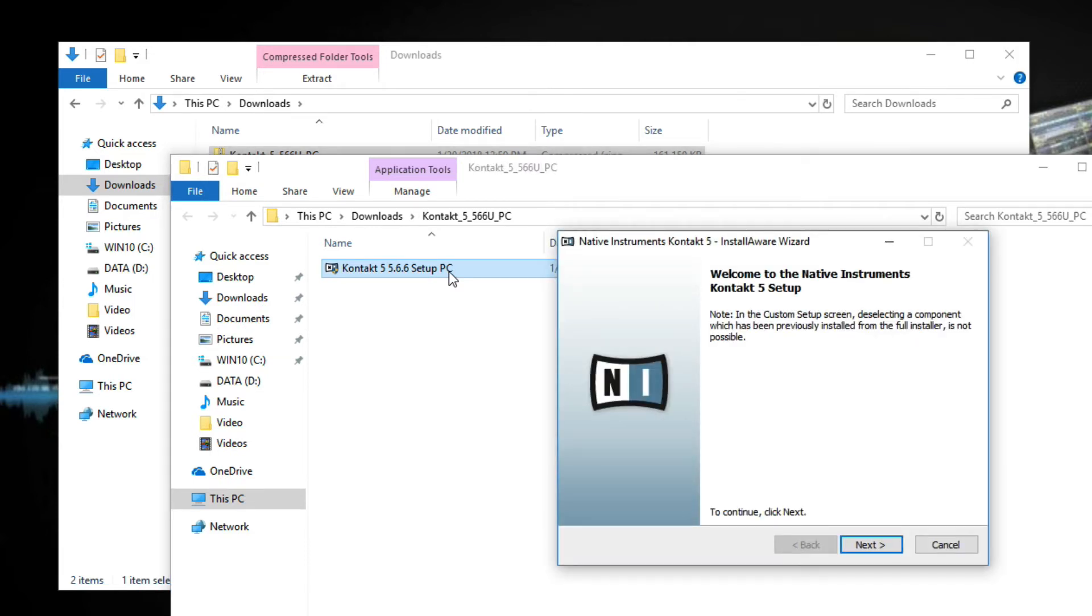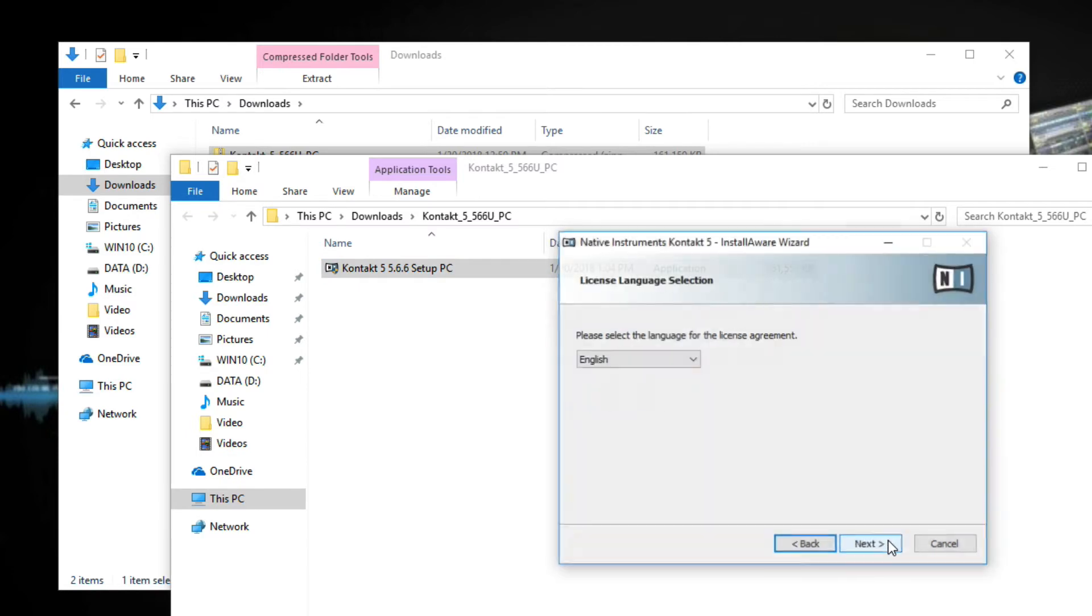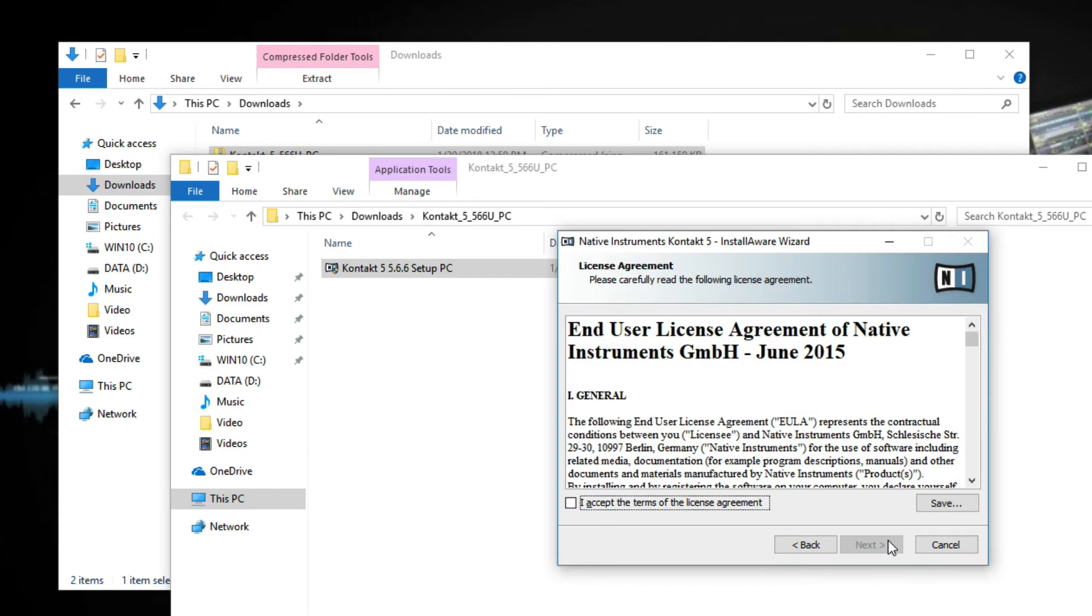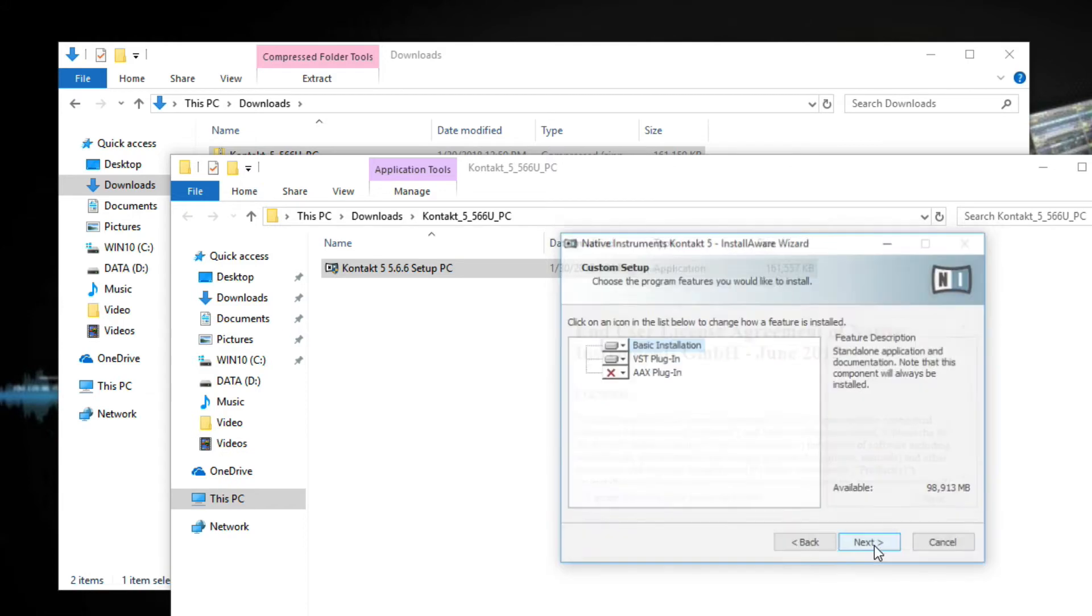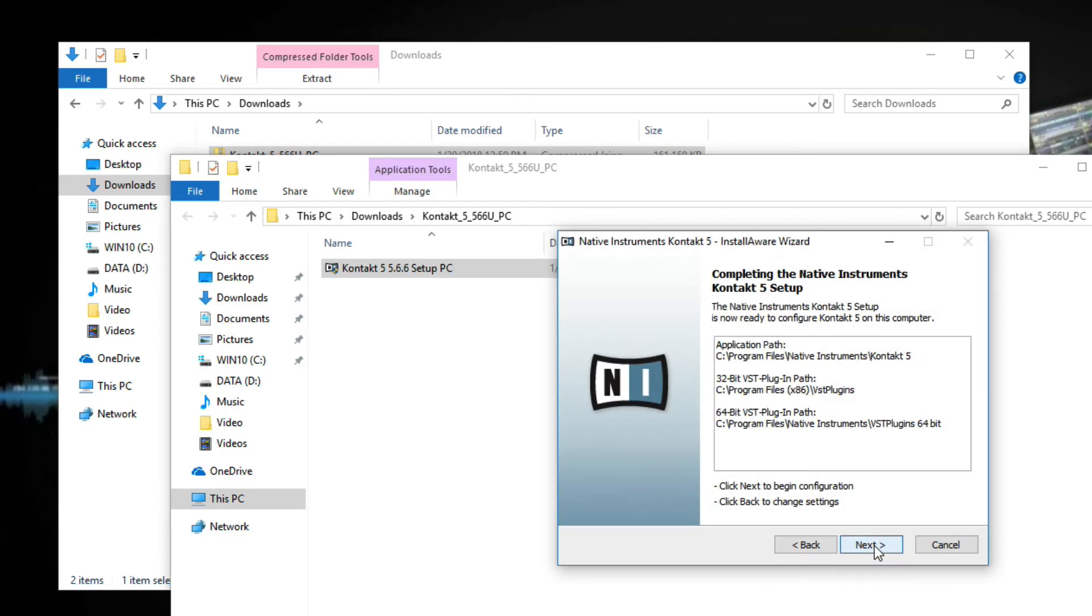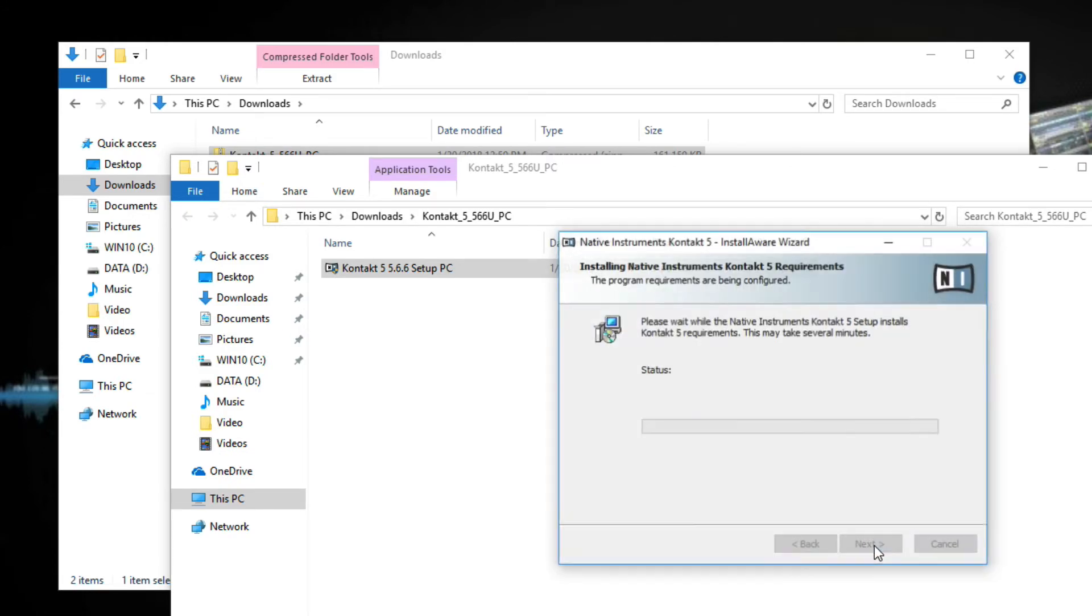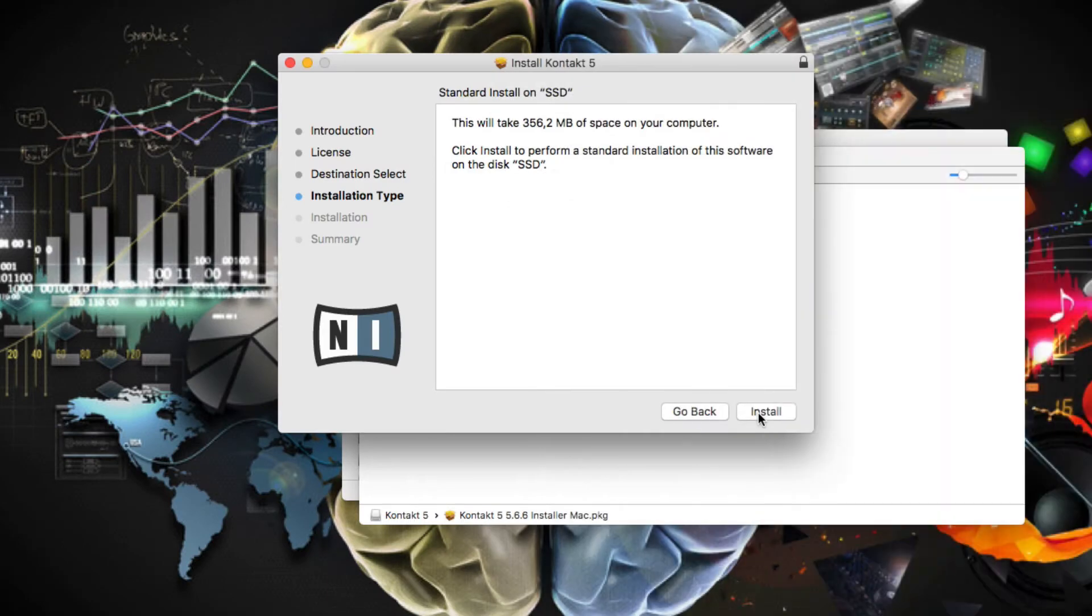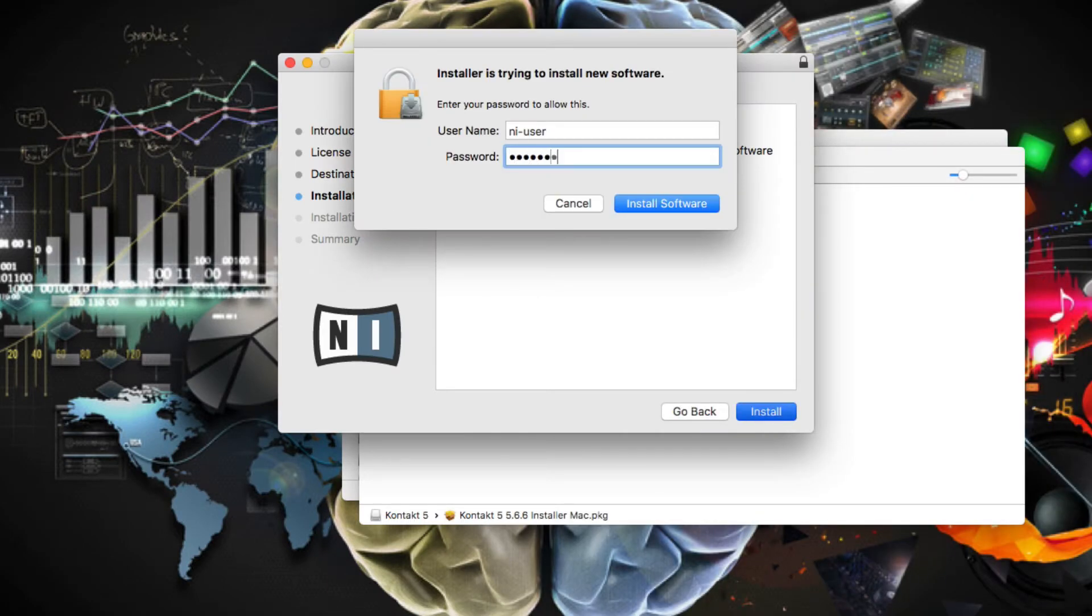Please note that you will be asked to allow downgrading and to continue with this process several times, which you can always confirm. Mac users also have to enter their admin password.